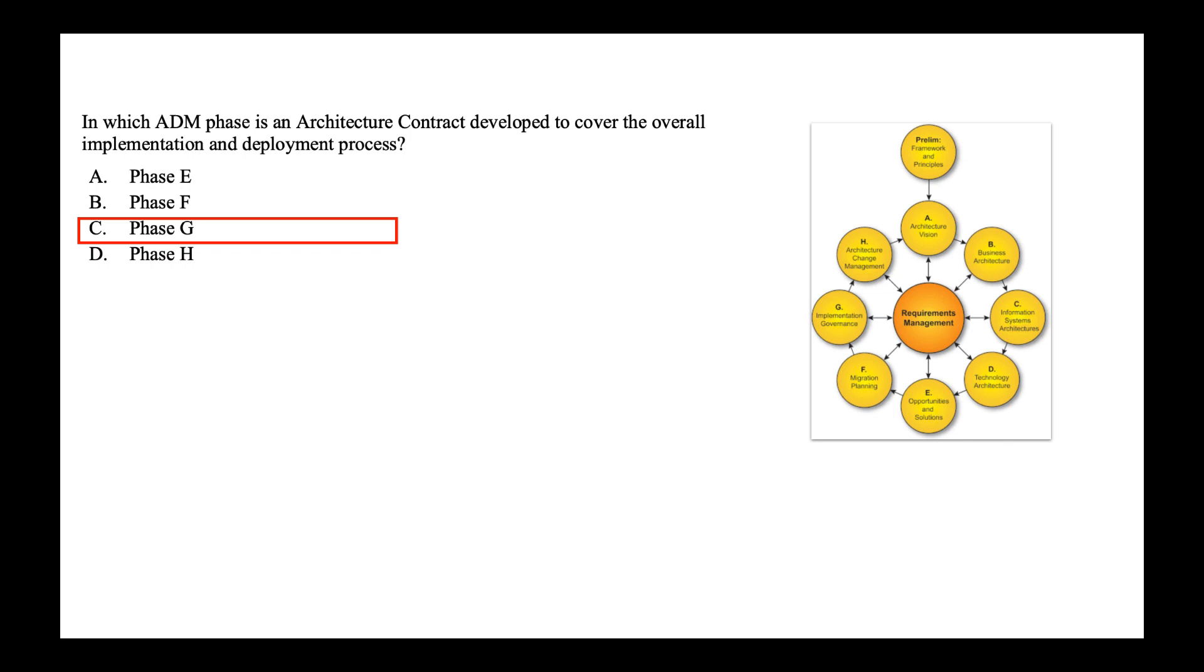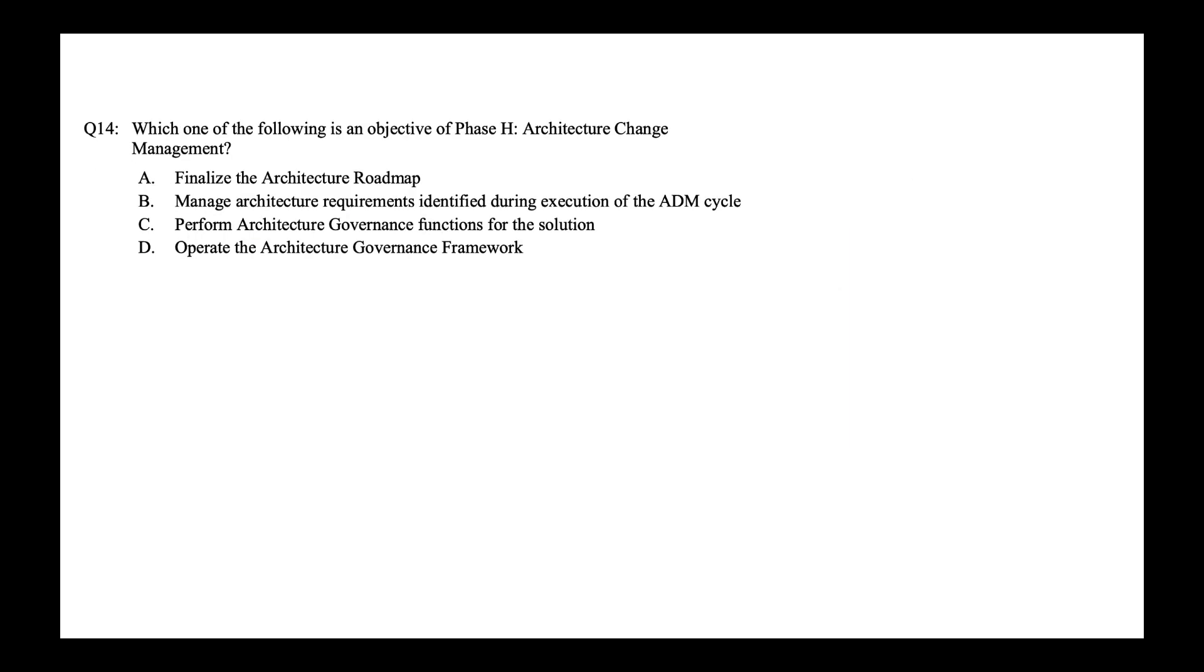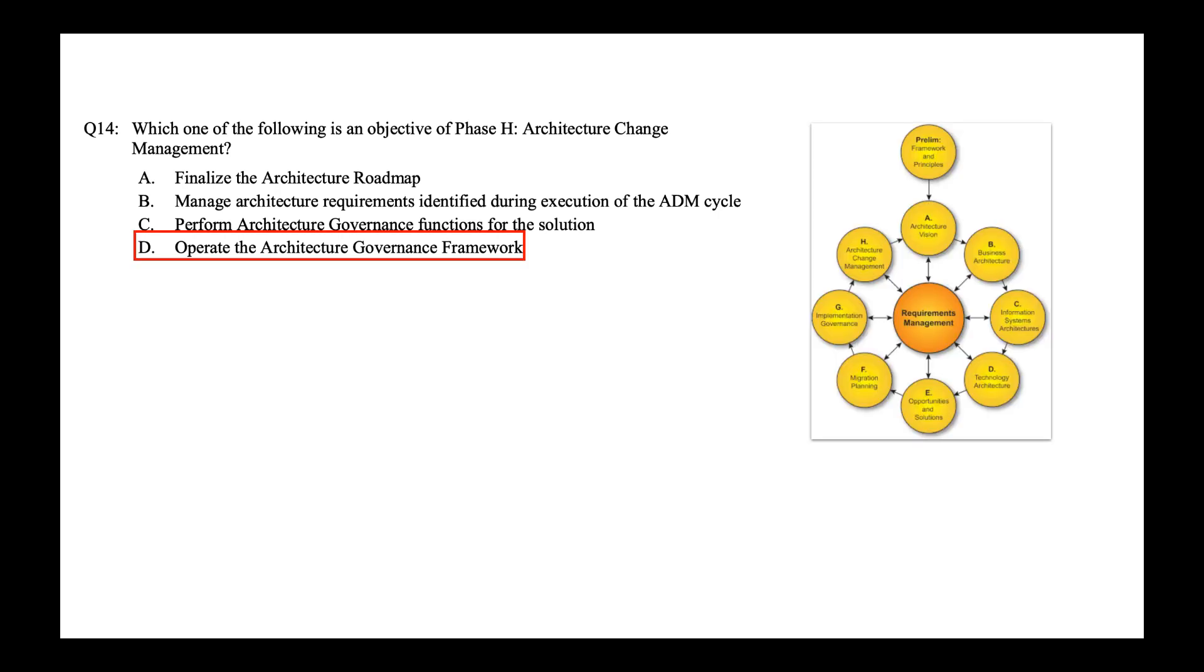Next, which of the following is an objective of phase H, architecture change management? Is it to finalize the architecture roadmap? Is it to manage architecture requirement defined during the execution of ADM cycle? Is it to perform architecture governance function for the solution? Or is it to operate the architecture governance framework? So one of the objective of architecture change management phase H is to operate the architecture governance framework. So the correct answer is option D. Let's get going guys, you are doing a great job.